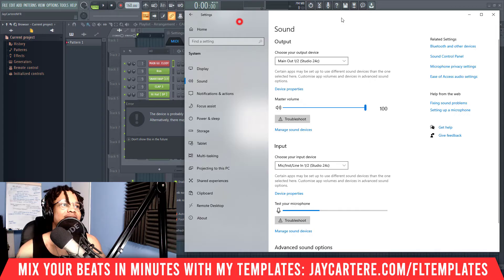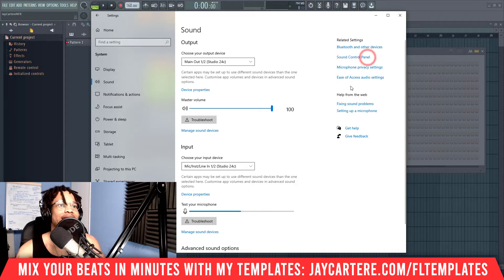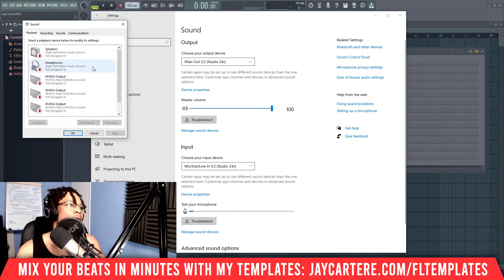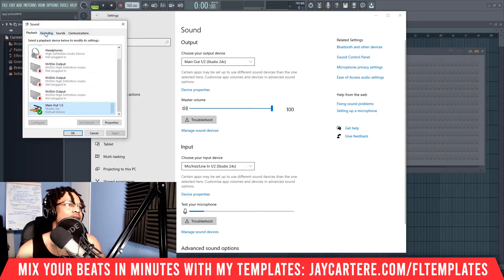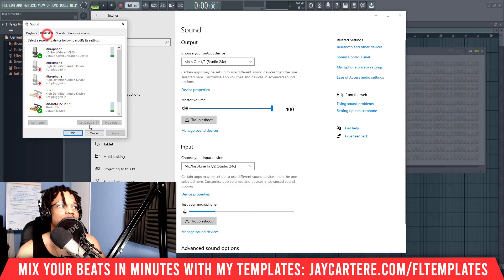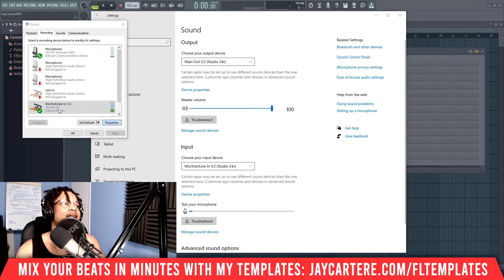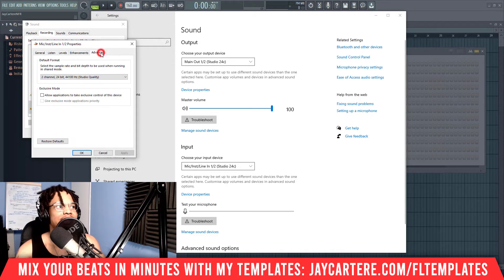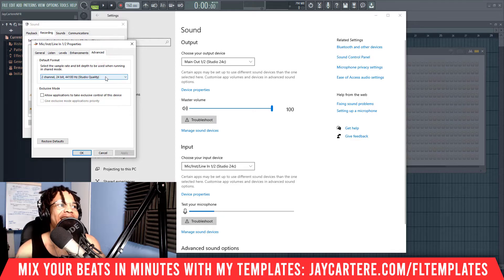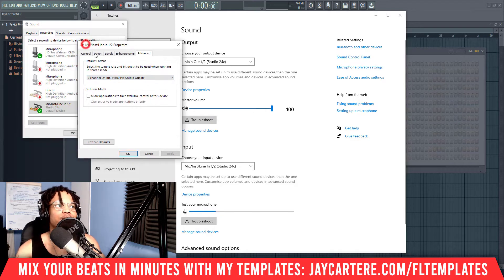Basically, you need to find your sound device by going to Control Panel, then System, then Sound, then you want to go to the Sound Control Panel. From there, go to either your playback device or your recording device, depending on which one isn't working. For me it was my recording device, but at one point it was my playback device as well. Go to the device, then Properties, then Advanced.